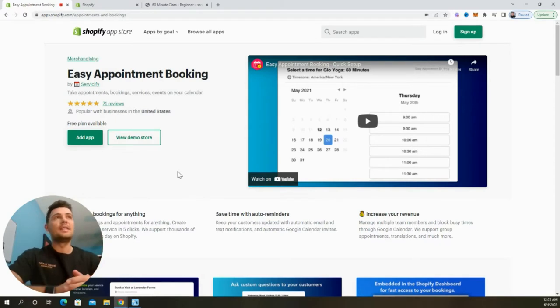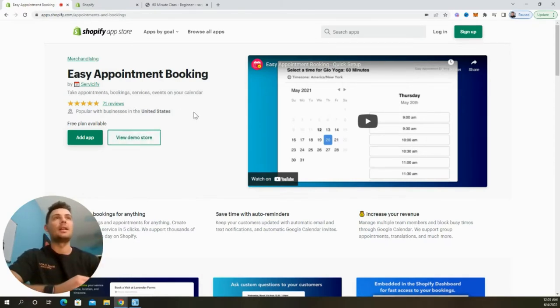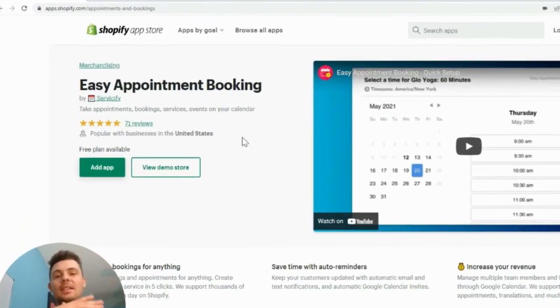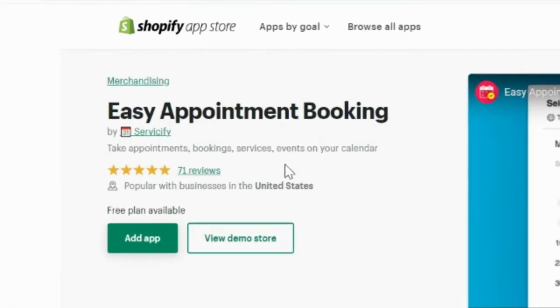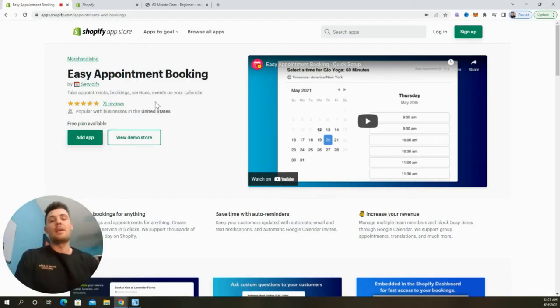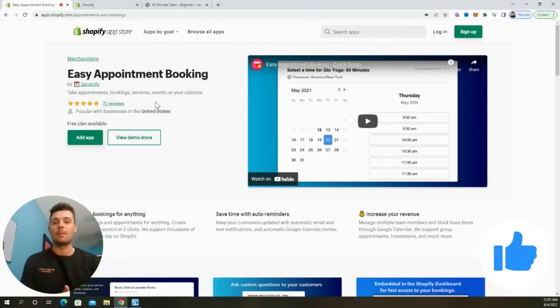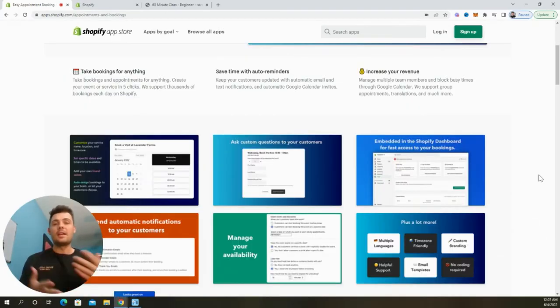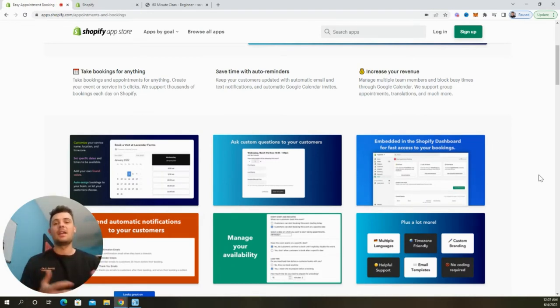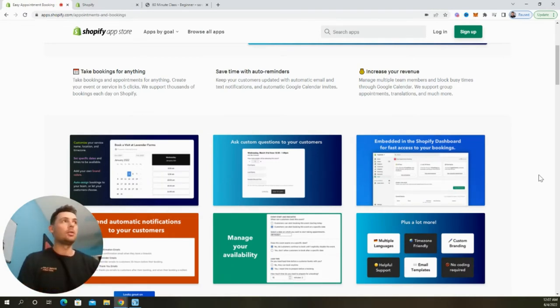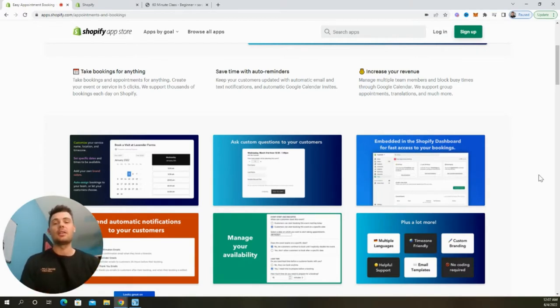The app is called Easy Appointment Booking by Serviceify, and you can find it on the Shopify app store right here. As we can see, it has 71 reviews and a five-star rating. This is the easiest Shopify app to book appointments and service calls so that you can increase your revenue on a Shopify store. You can set this up and begin taking bookings in as little as five minutes, and you can easily sync it with your Google calendar so that you can schedule things out exactly how you like.